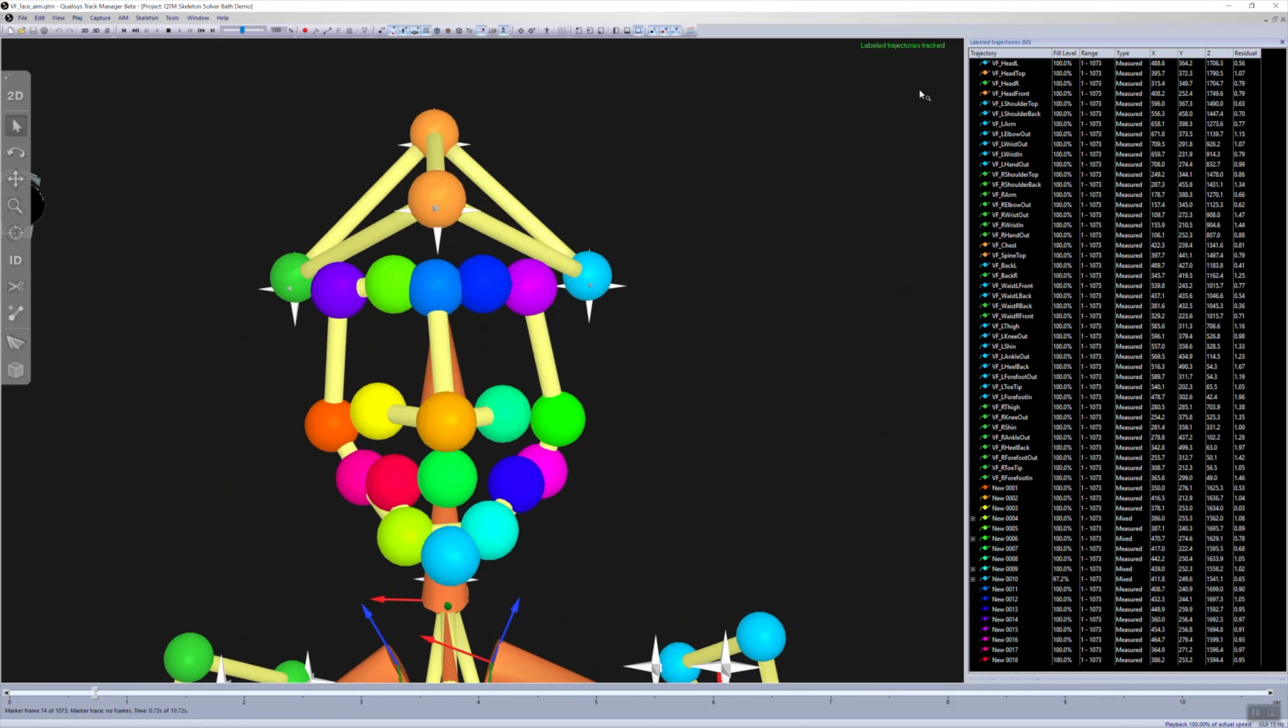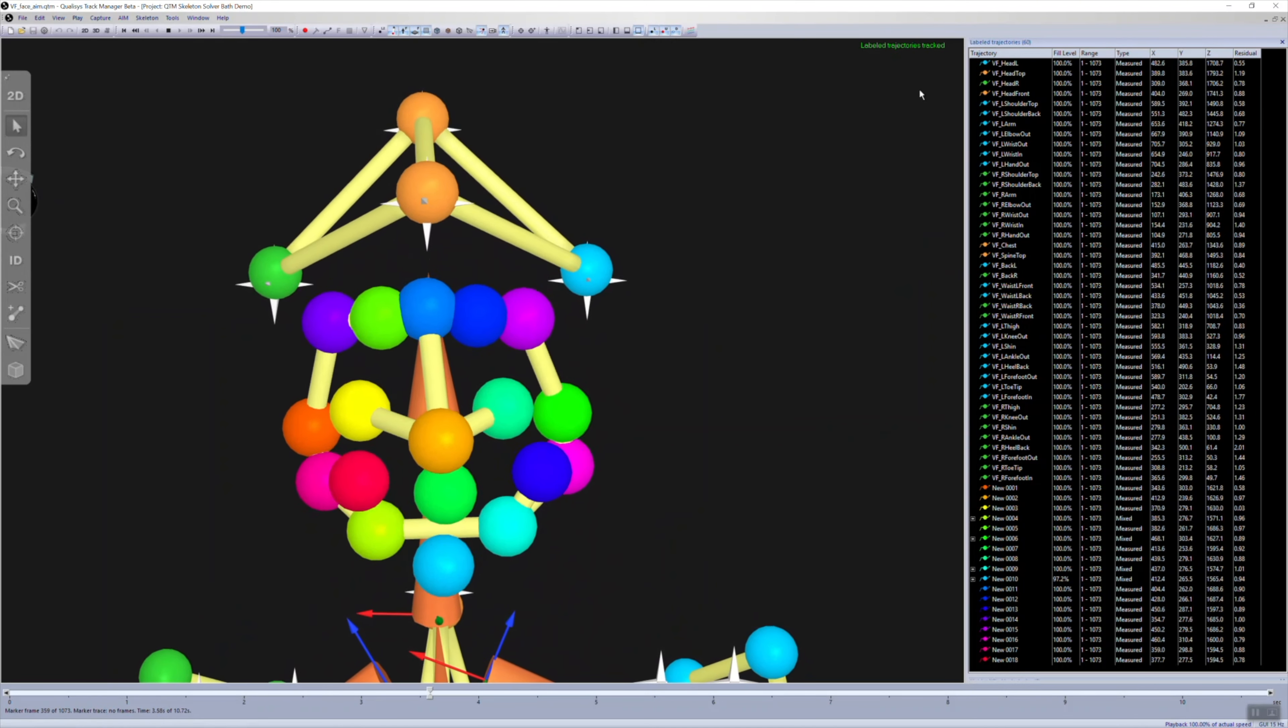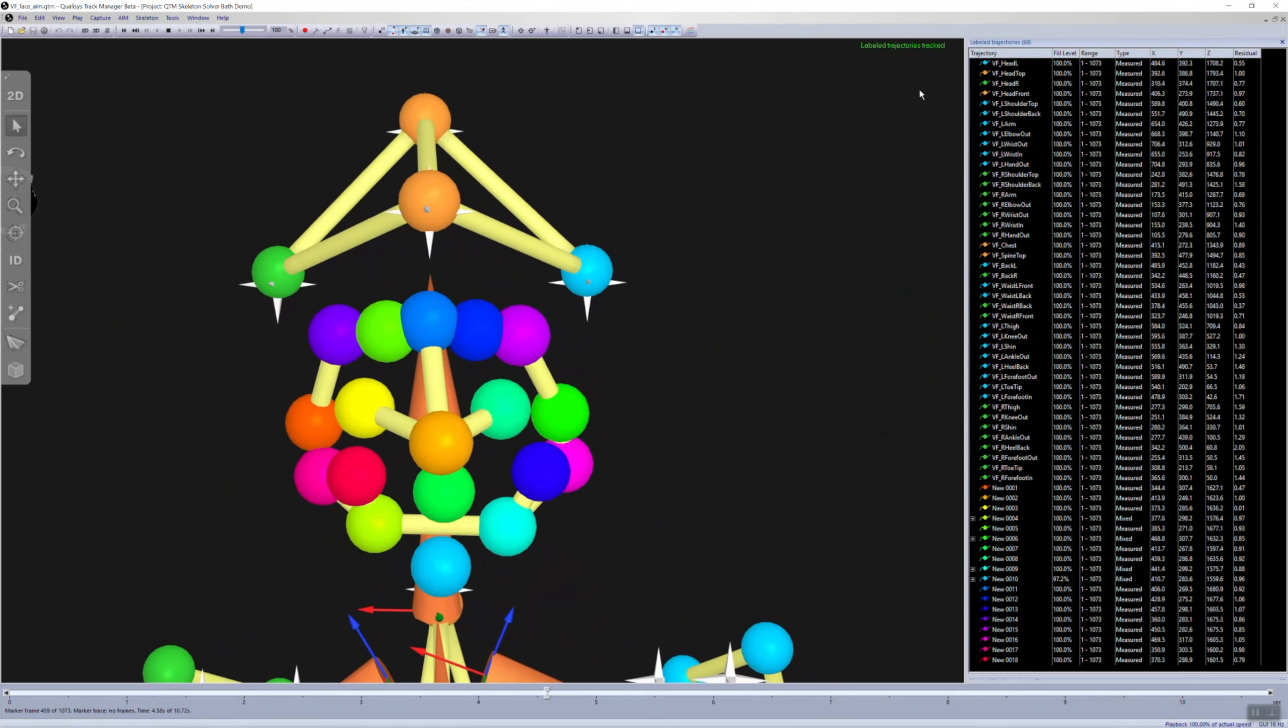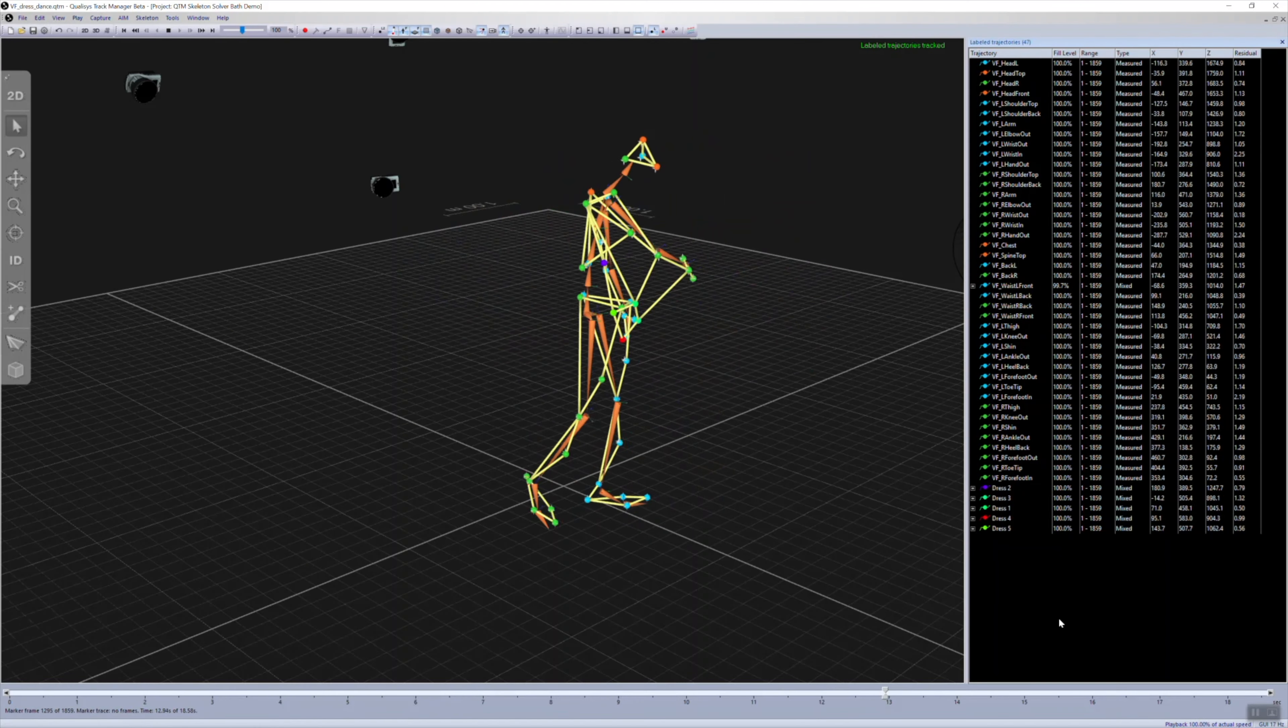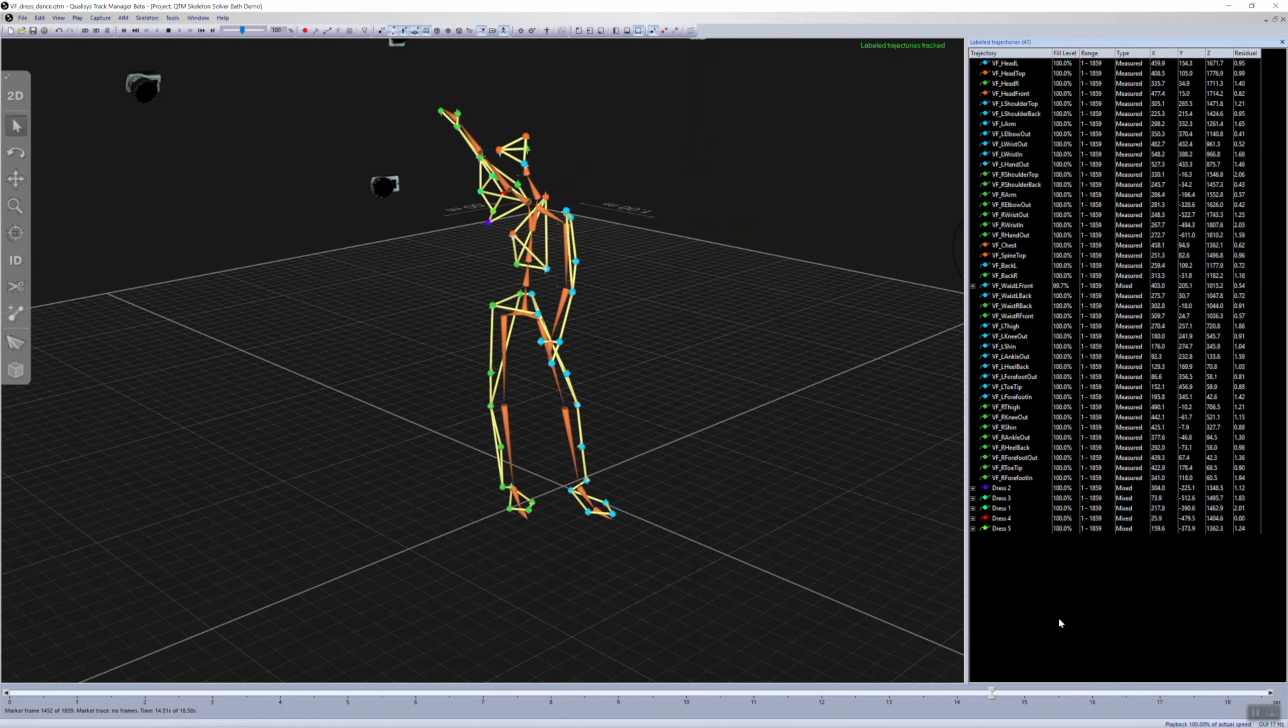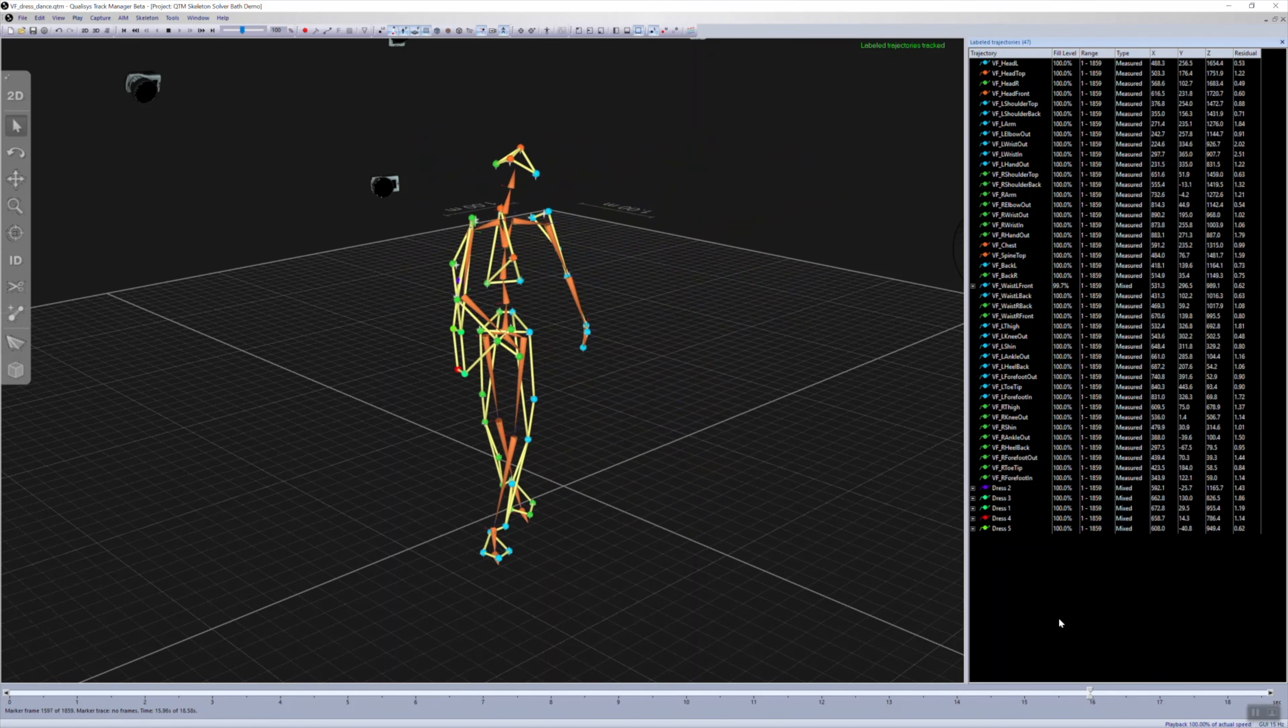You can also add your own markers to the AIM model for automatic tracking. These can be placed anywhere on the actor's body or even on external props.